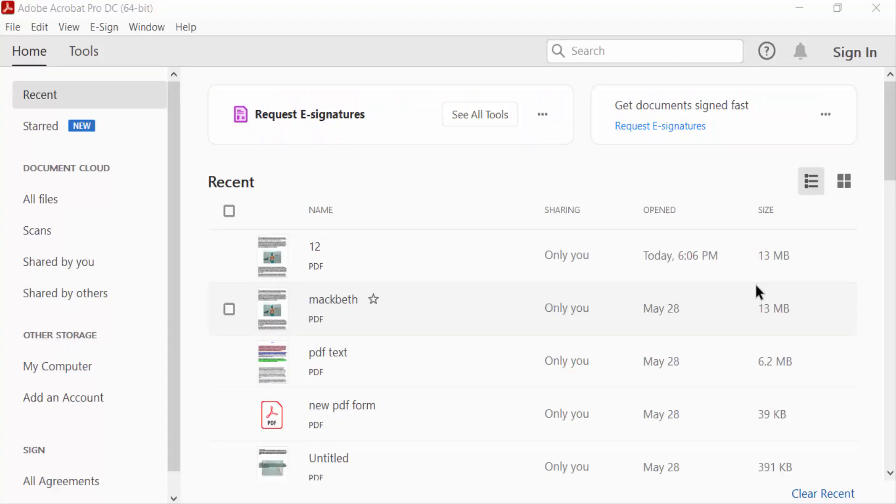Hello everyone, assalamualaikum. In this PDF tutorial today, I'll present you how to change bookmark default color in PDF document using Adobe Acrobat Pro DC. So let's get started.